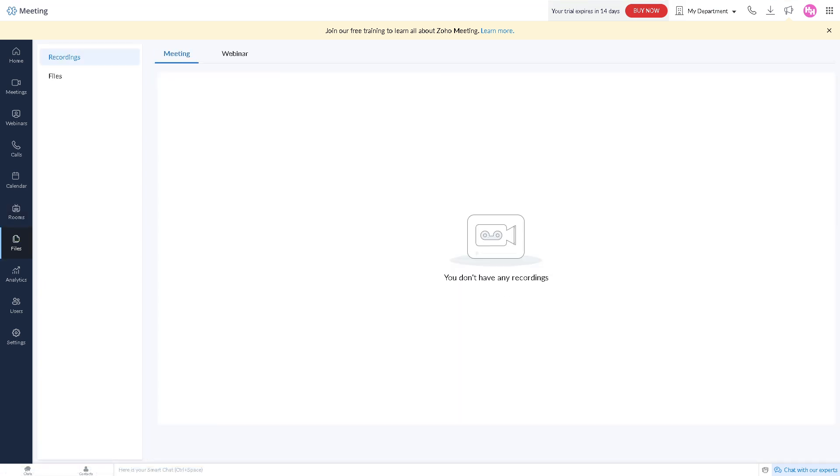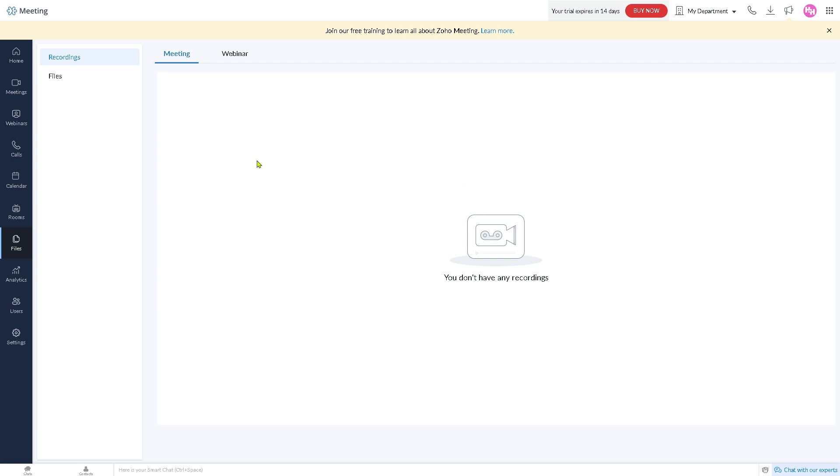The files stores all the recordings, presentations, and shared documents from your meetings and webinars. If you don't have any recordings, if you do you will be forwarded here. Since we didn't record the earlier webinar, we weren't able to see this. And of course you can organize the meeting and webinar by editing the title.